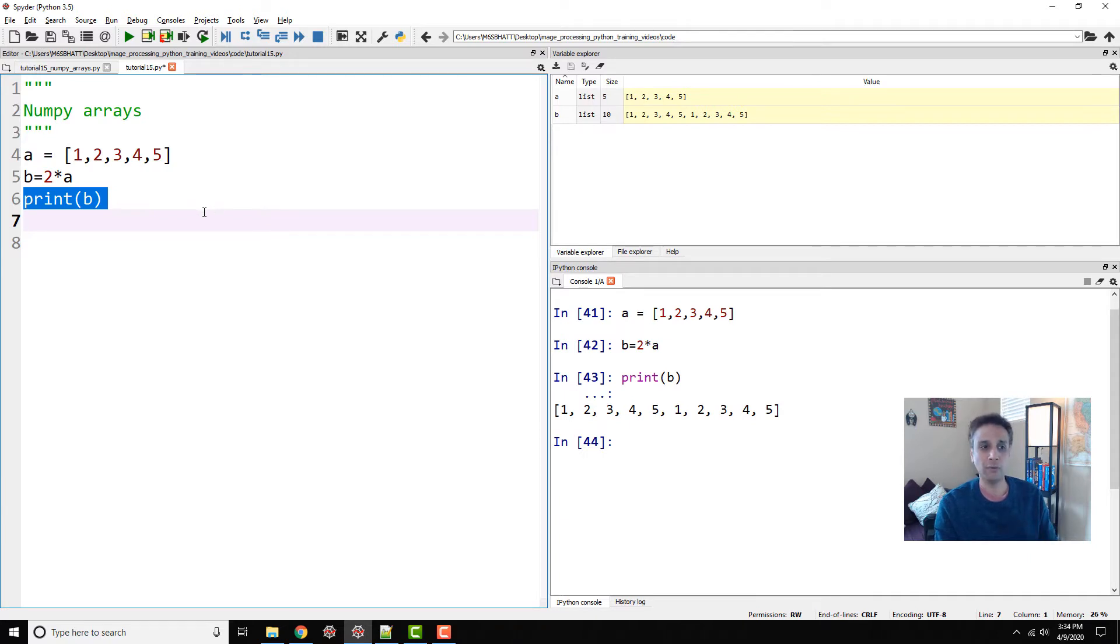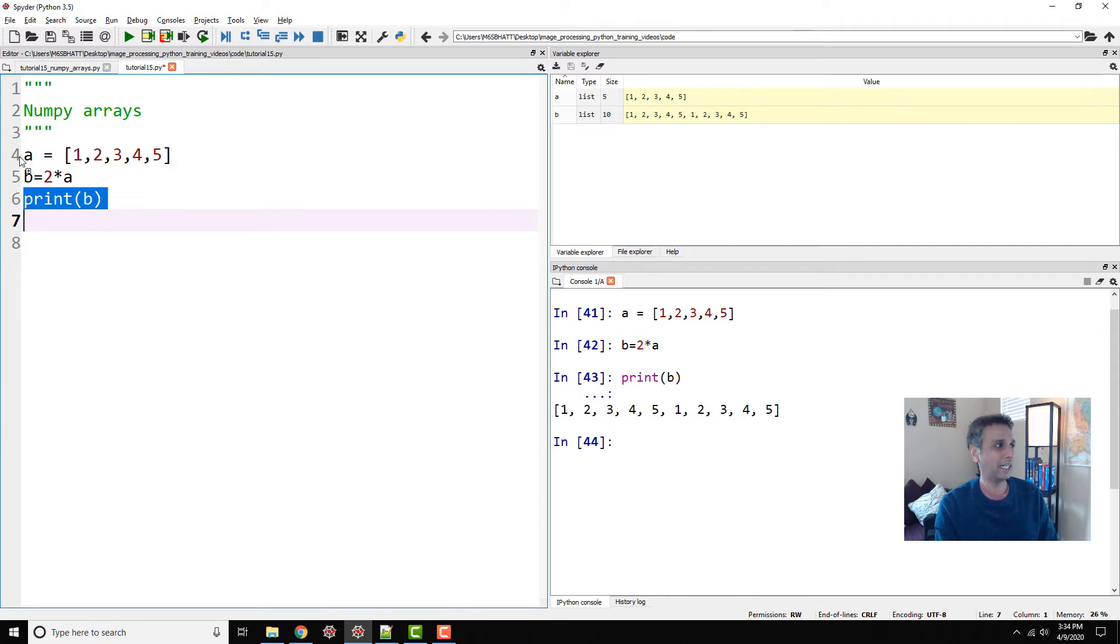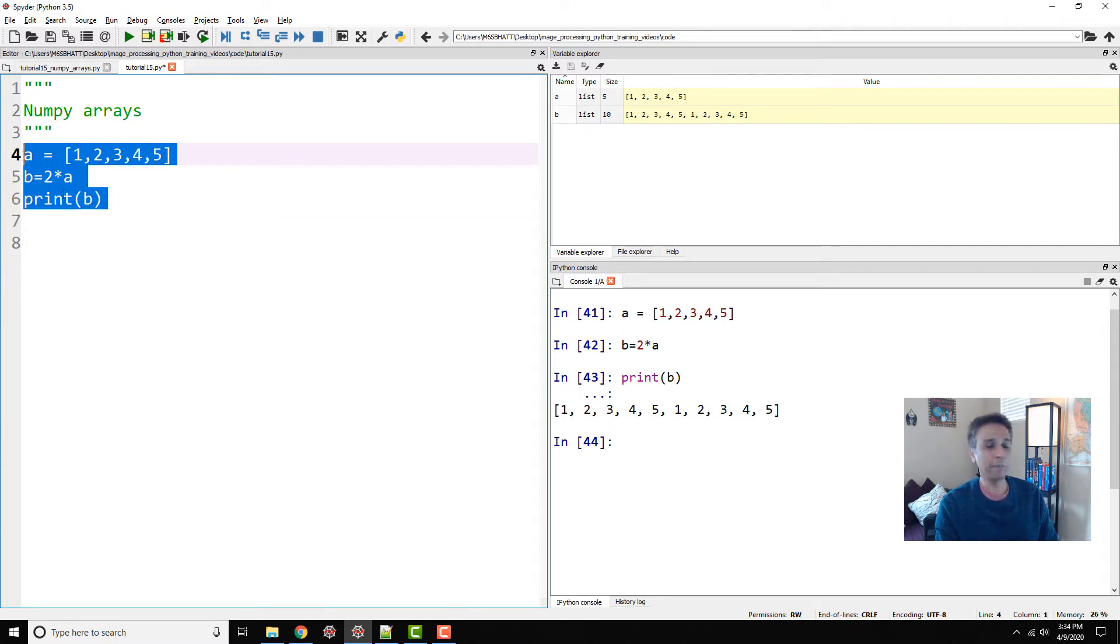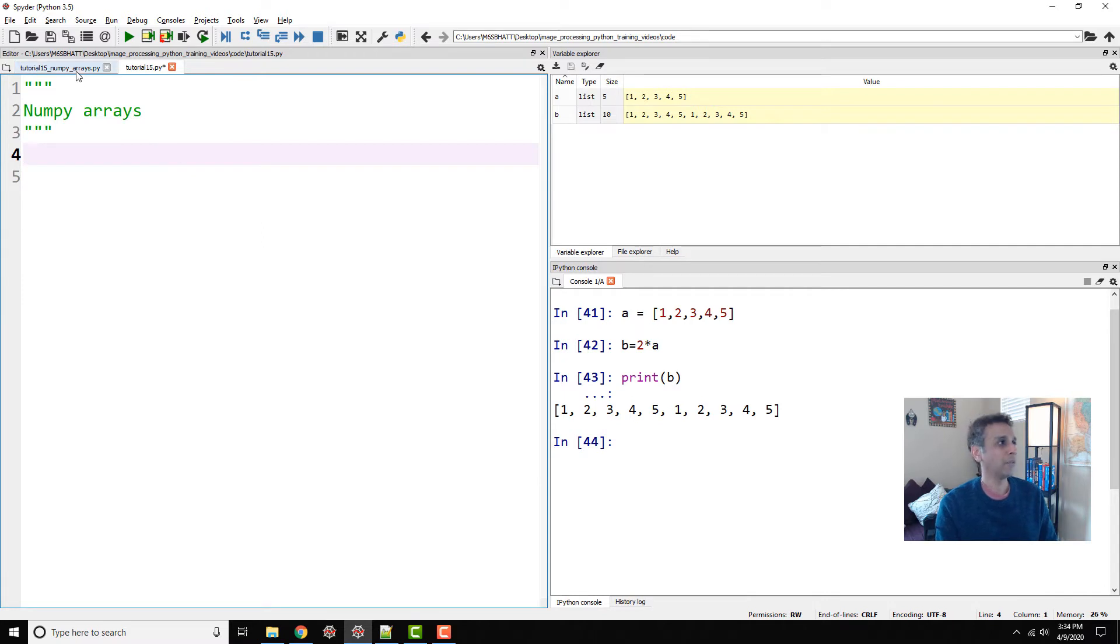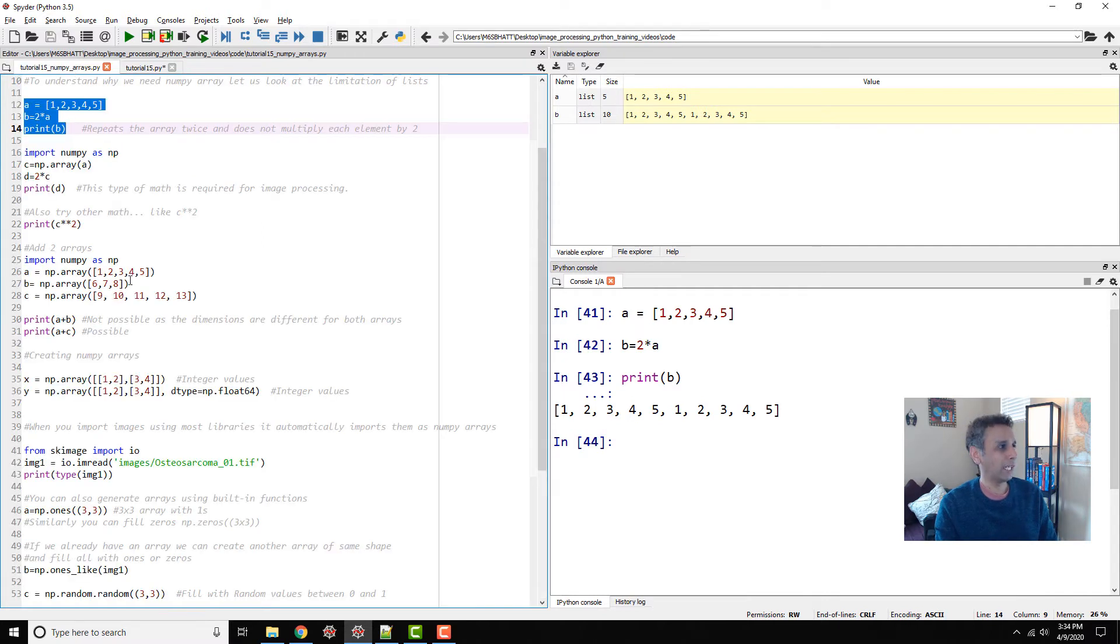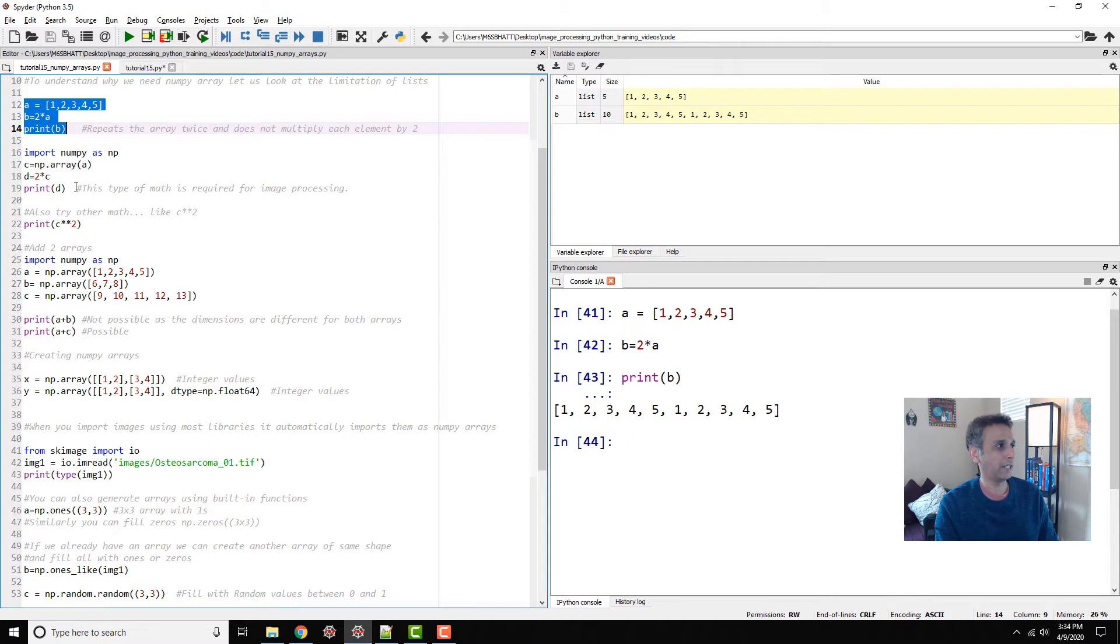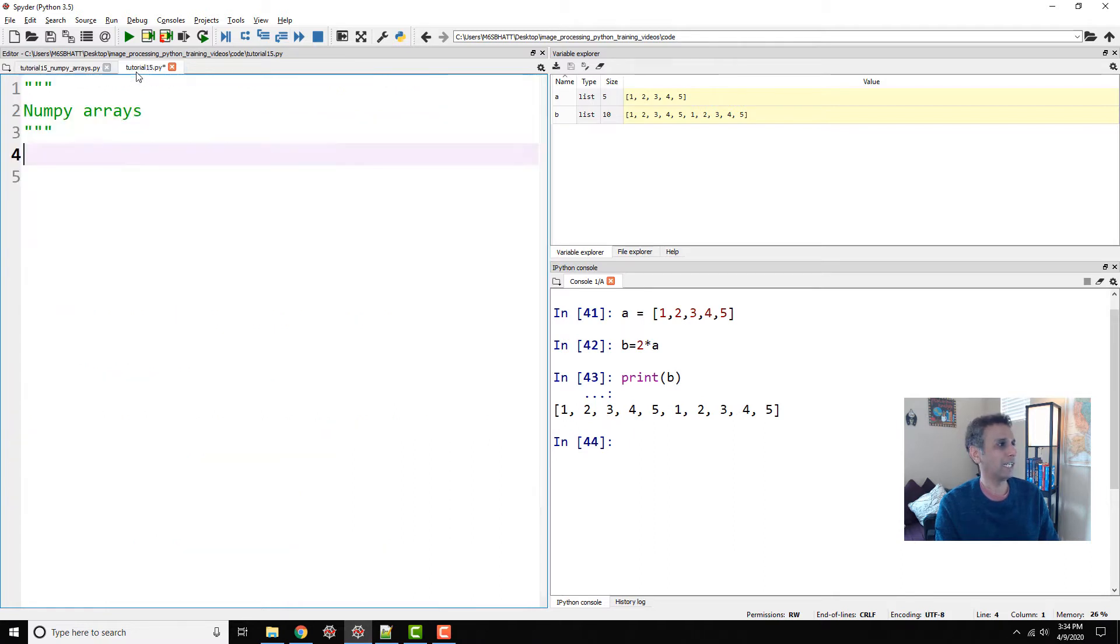I have 1, 2, 3, 4, 5, 1, 2, 3, 4, 5. This is not what I want. So this is exactly why NumPy makes it a better choice to handle these numbers. Let's redo the same in NumPy. How do you define a NumPy array? You just take a list and call it NumPy array.